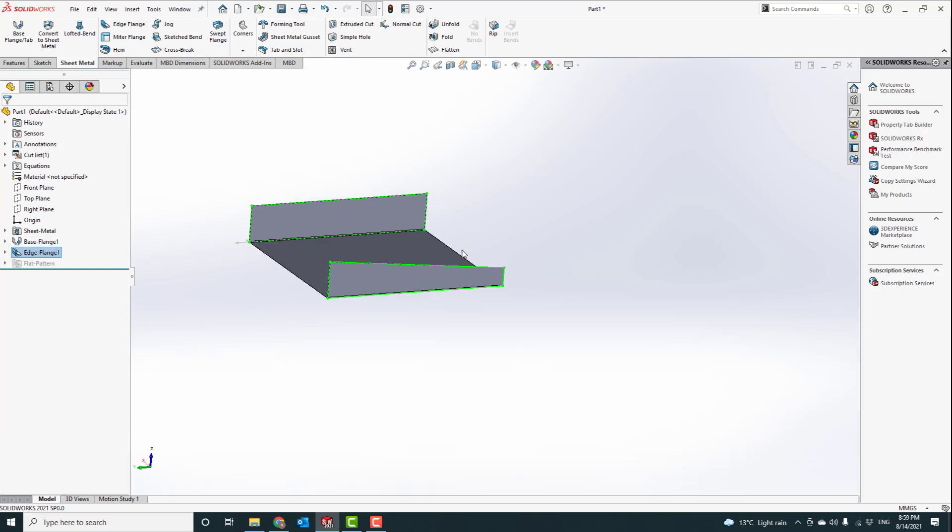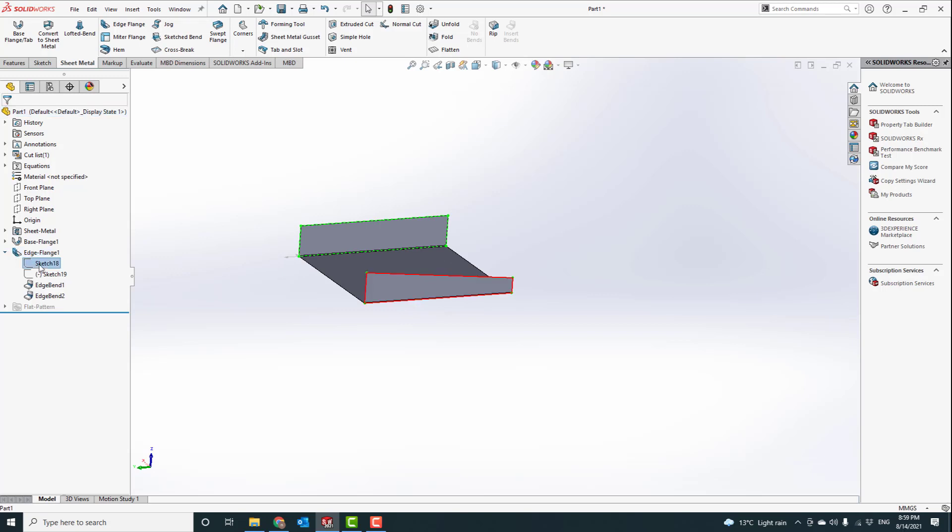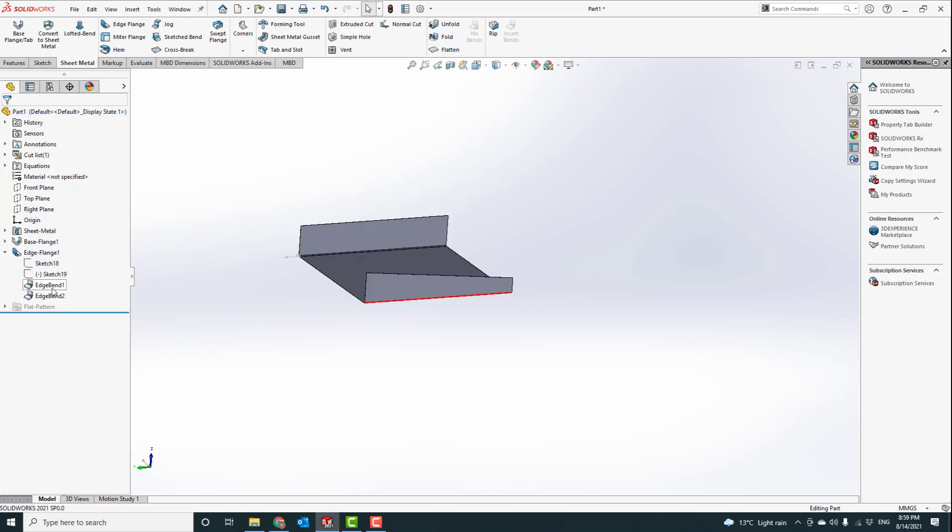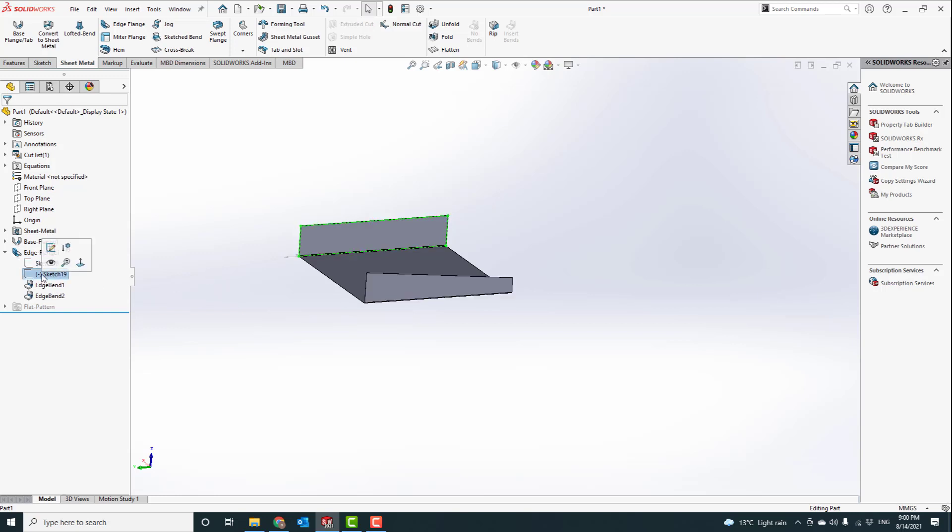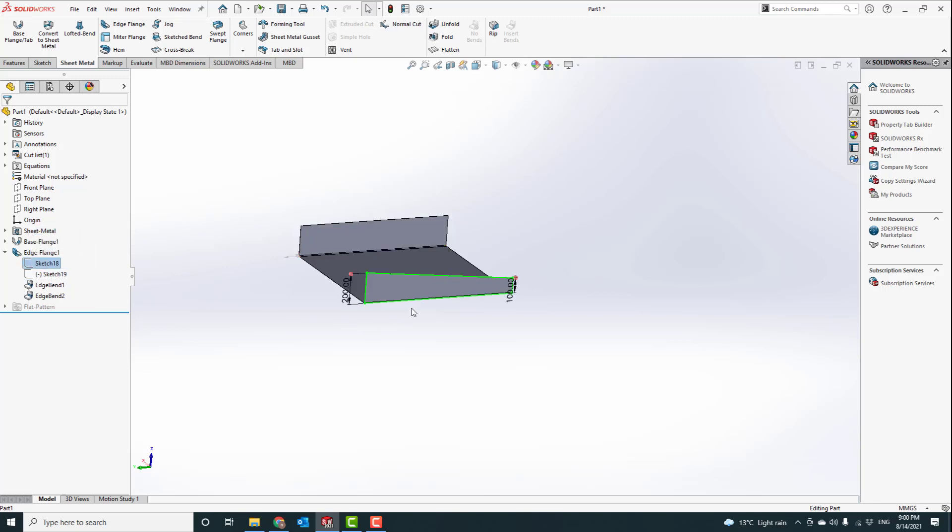Now you see there is just one flange that has been modified. But on this side, we will do it with a different way. So by clicking on this edge, you can see which edge we are going to be editing. Green means selected.